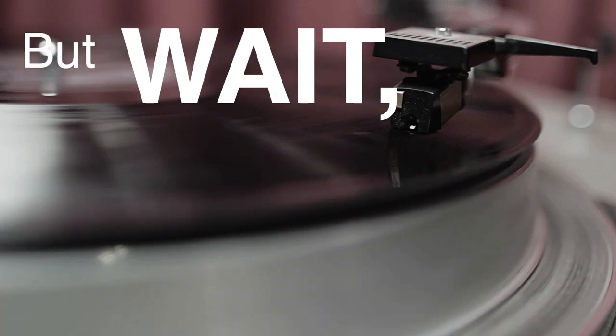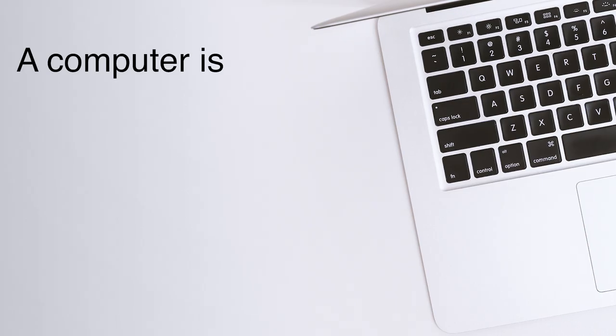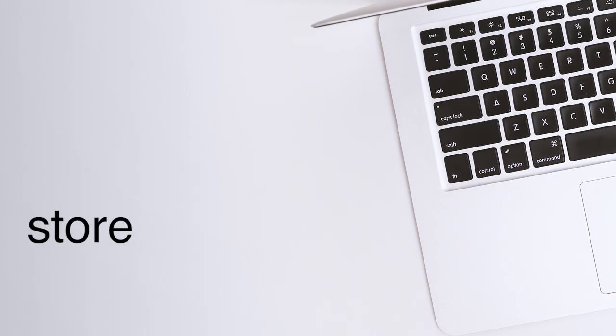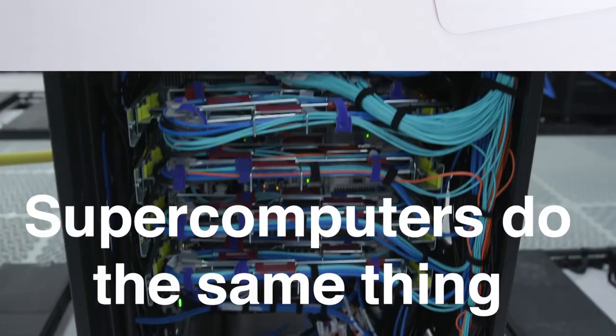But wait, what's a computer? A computer is a machine that takes in information, stores and processes it, and generates an output.